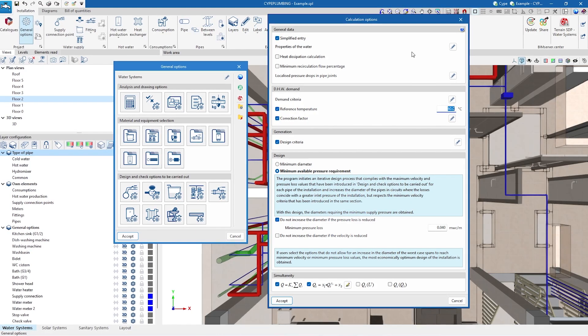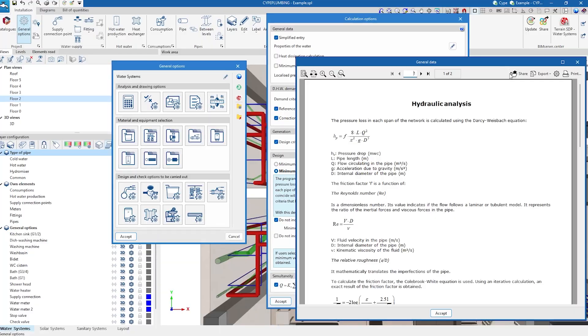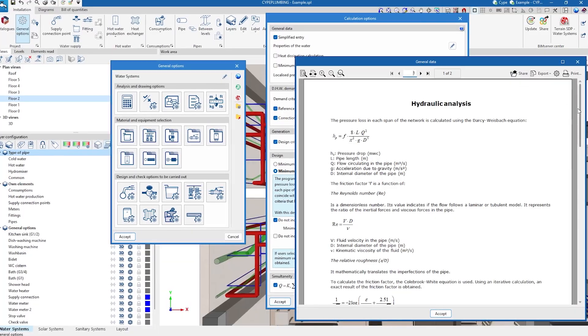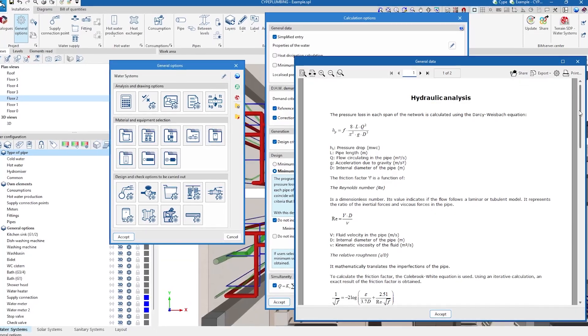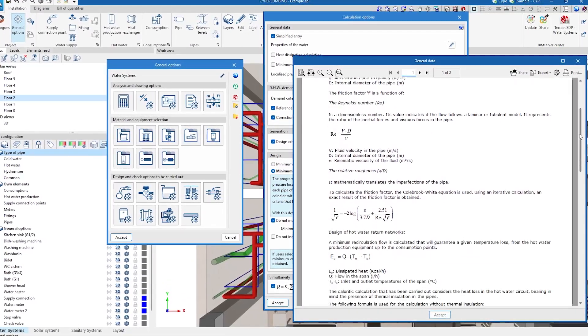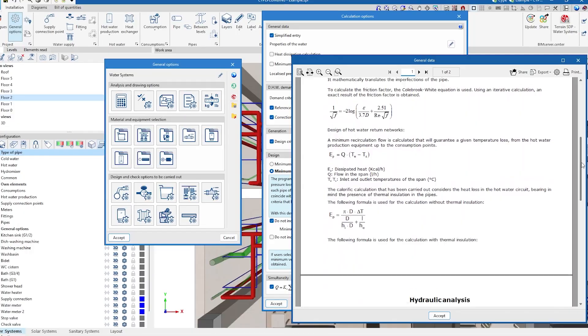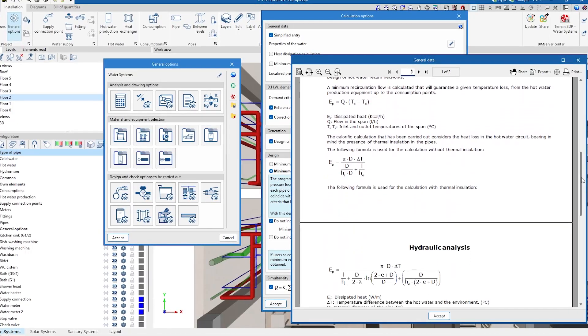The program performs the hydraulic analysis of the water supply system using the Darcy and Weissbach formulas and the calculation of the friction factor using the Colebrook and White formula.